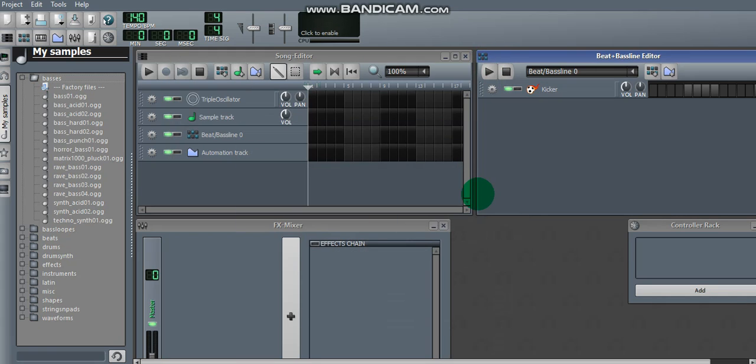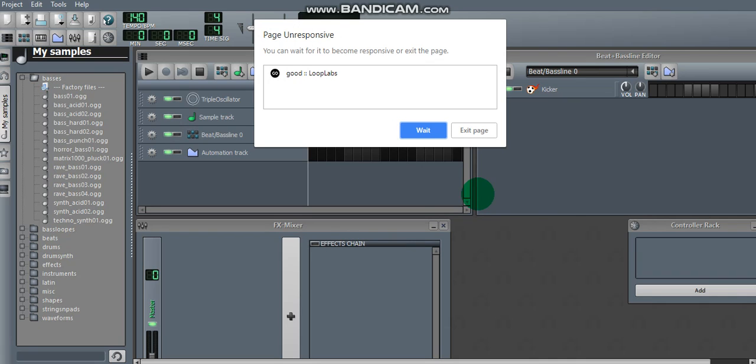I make a beat with LMMS. Alright, in the last video guys, it's on Looplabs, exit page.